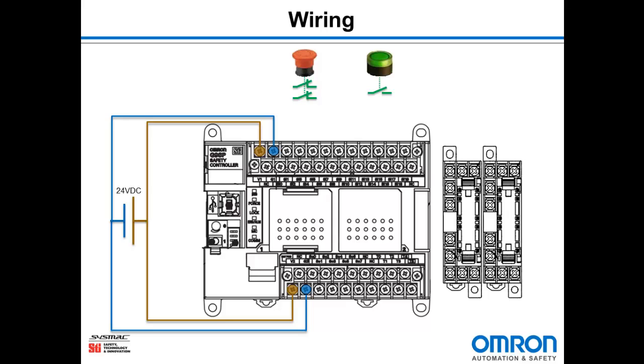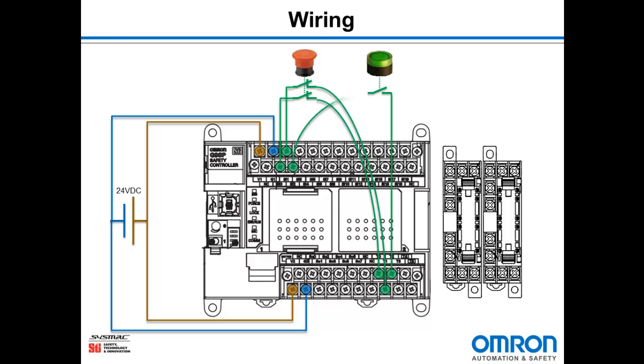Next we need to wire our inputs. I'm going to take the test output signal T0 through the first contact of the e-stop switch and back into safety input 0. Test output 1 will go through the other contact and back into safety input 1. Now I need to wire the reset button. It's going to go through test output 2 and then back into safety input 2.